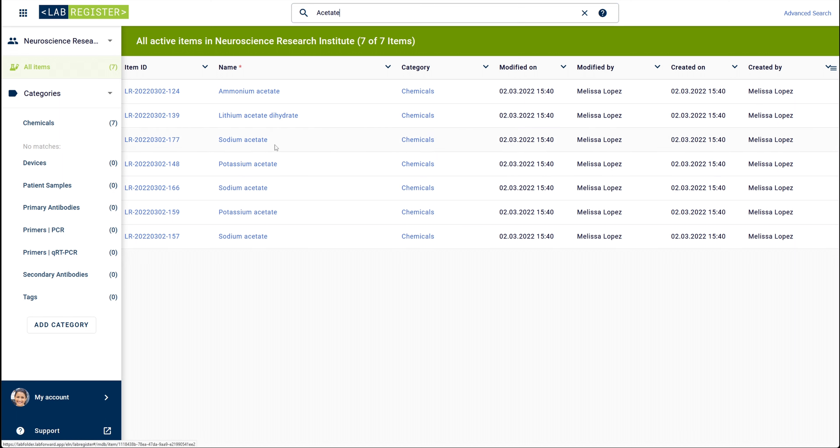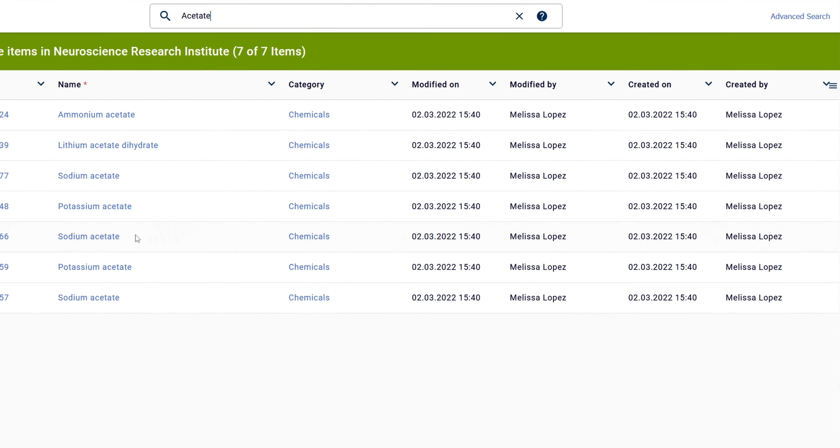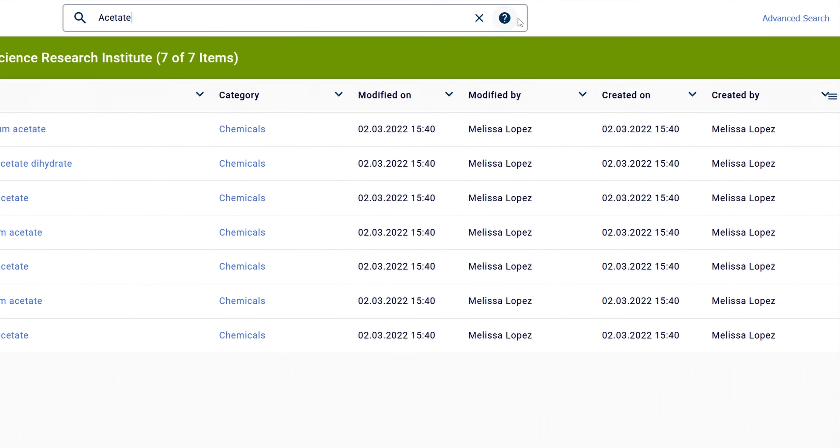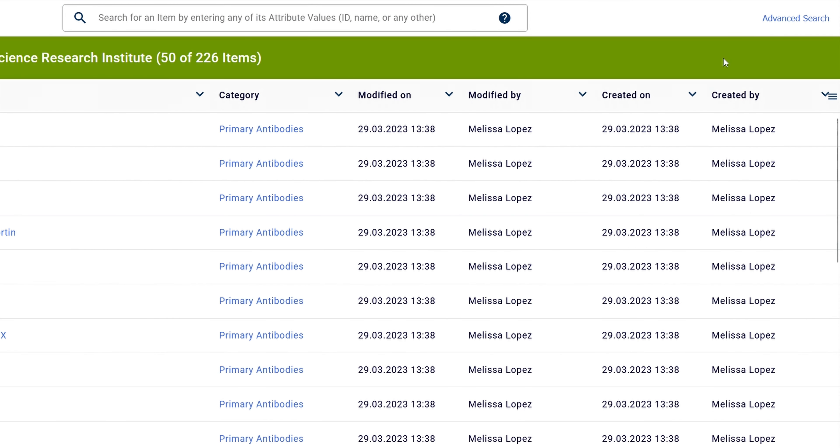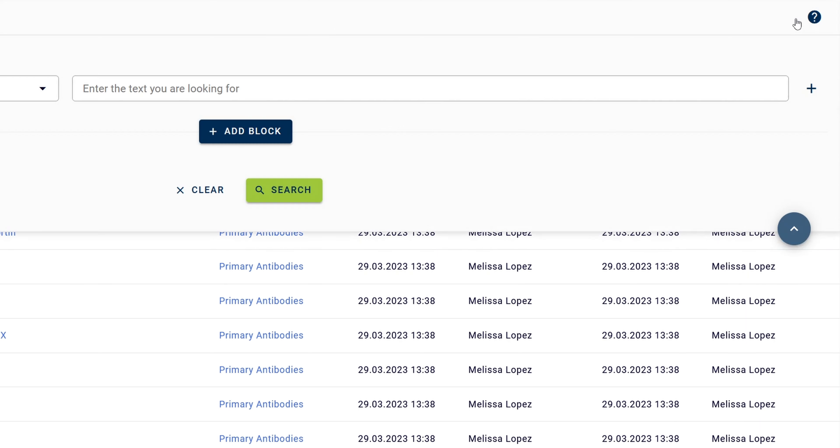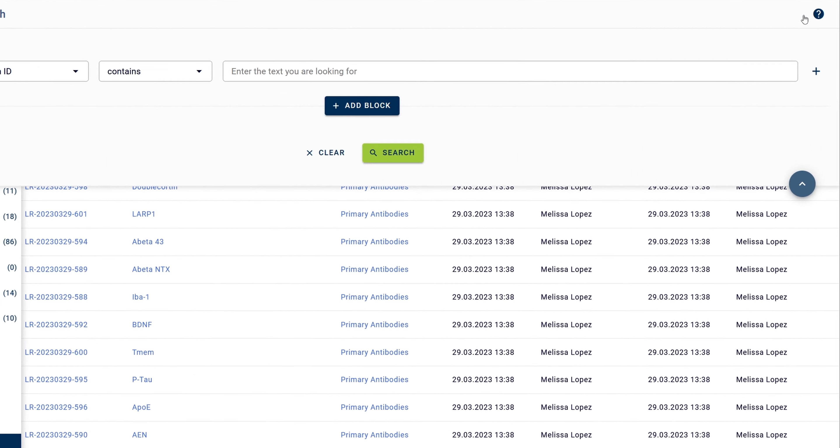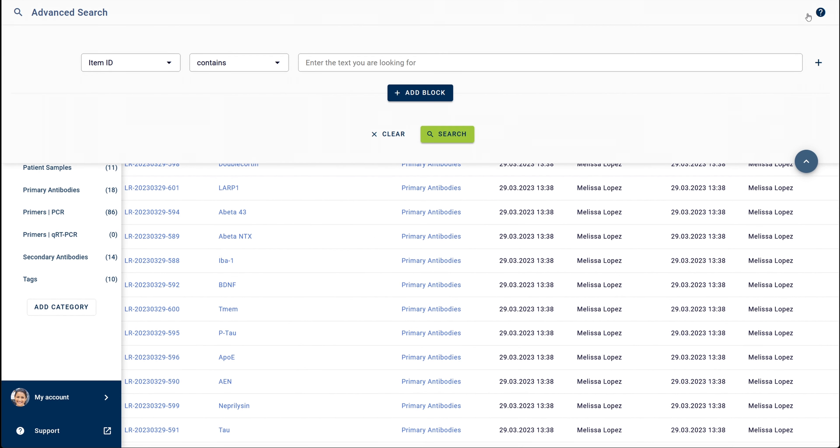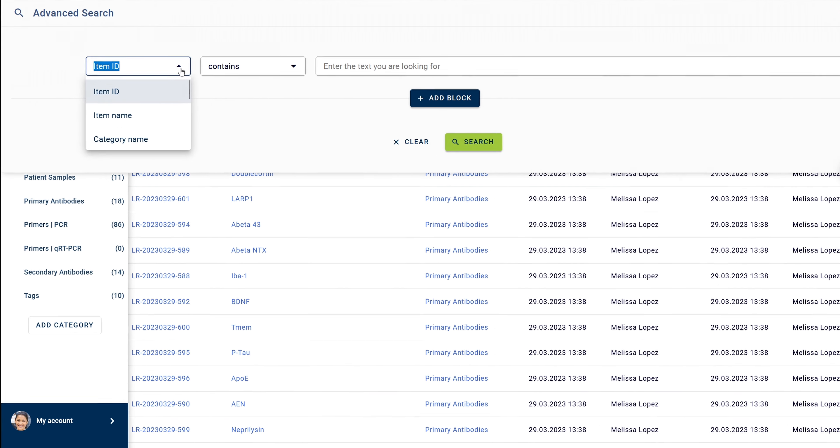The advanced search feature can be accessed on the top right-hand corner of the LabRegister overview page. With this complex search function, you can use criteria and combinations of filters and operators to thoroughly refine your inventory search.